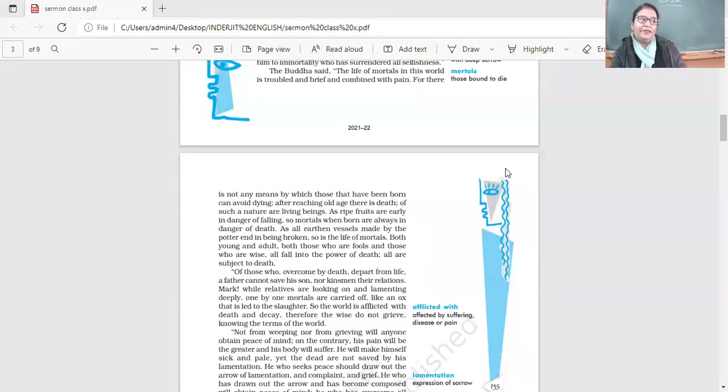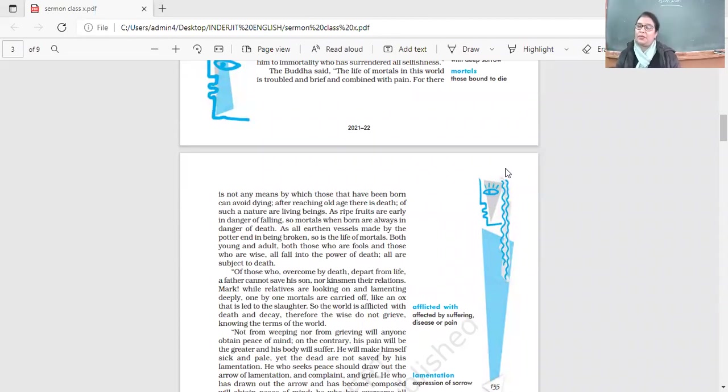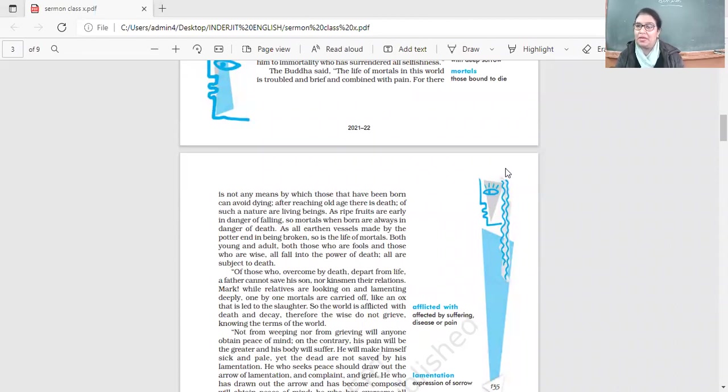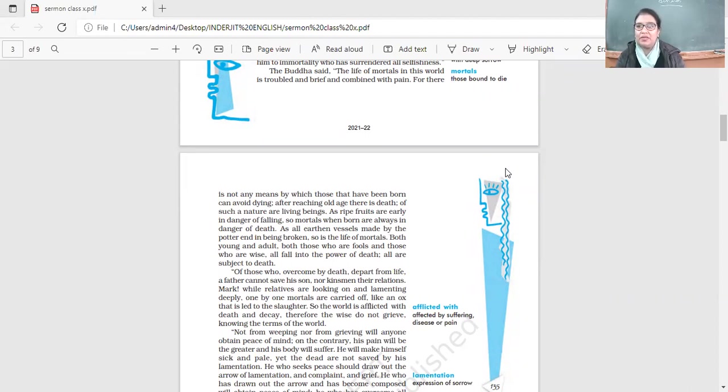What happened to him? He left his home, left all the goods and luxuries, and went to seek enlightenment, peace, truth. He saw these incidents happening - a sick man, a dead man, an old man.